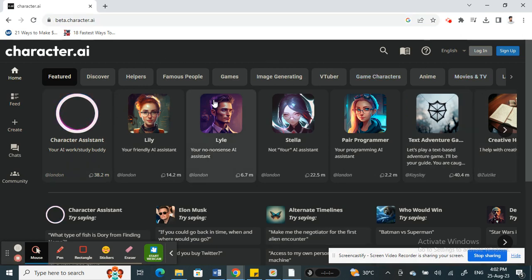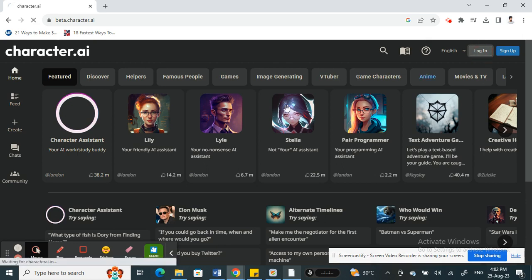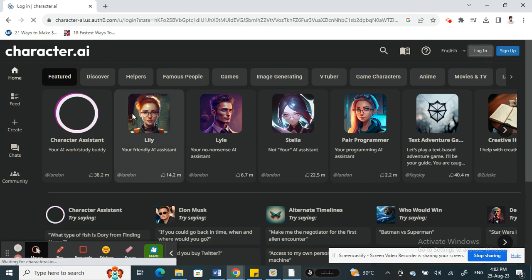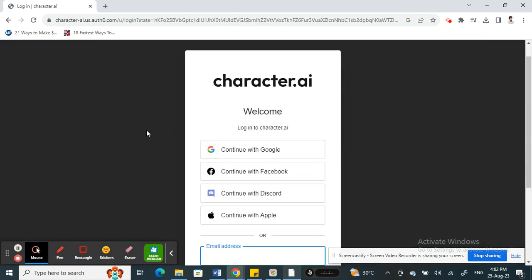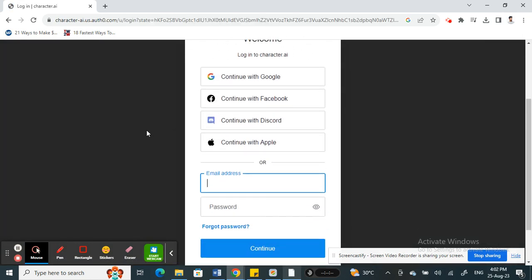Once you're on the website, if you want to log in, on your top right you'll have two options: Login and Sign Up. Click on Login.